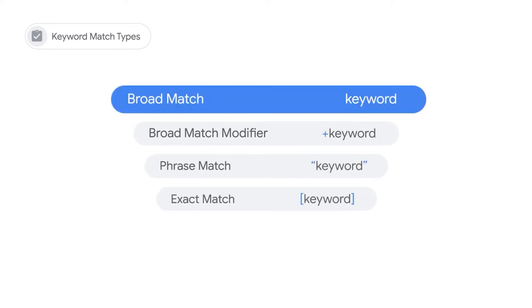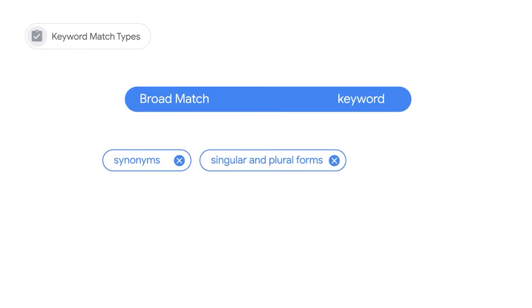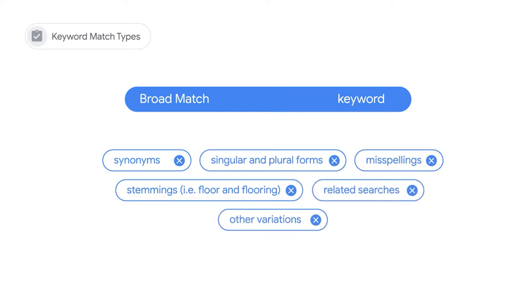When you use broad match, Google Ads automatically runs your ads on relevant variations of your keywords. This includes synonyms, singular and plural forms, possible misspellings, stemmings such as floor and flooring, related searches, and other relevant variations.